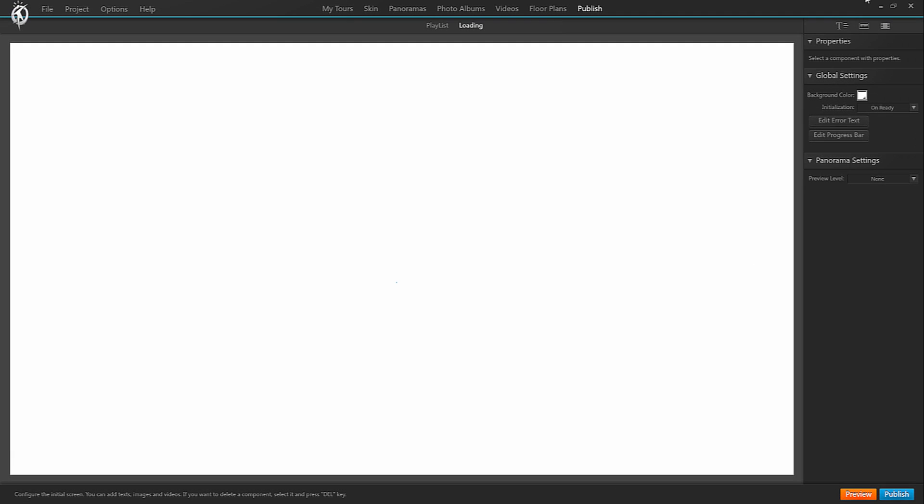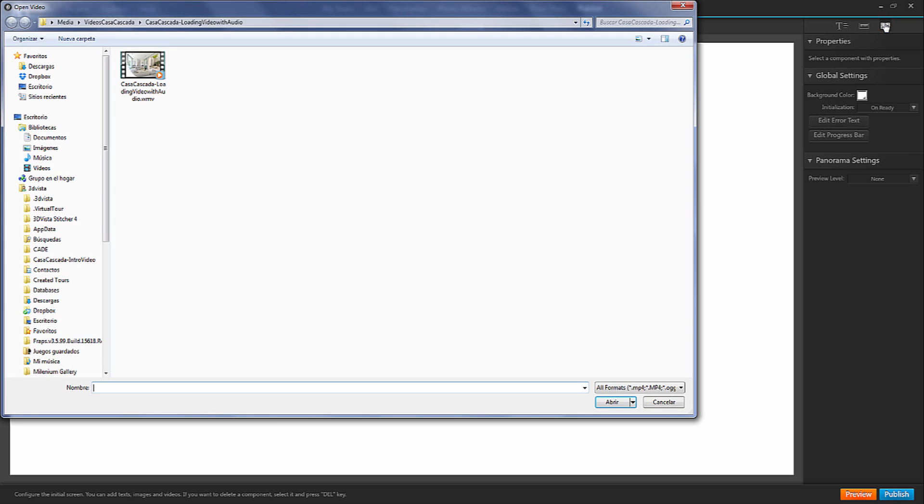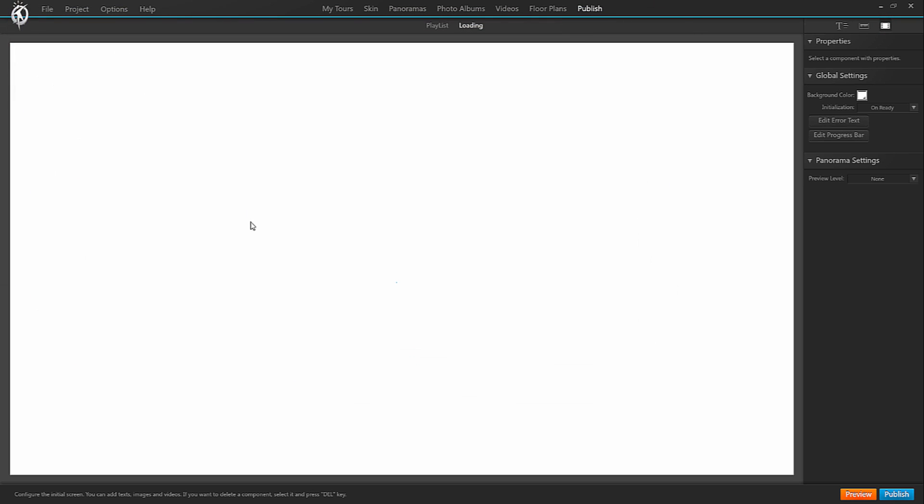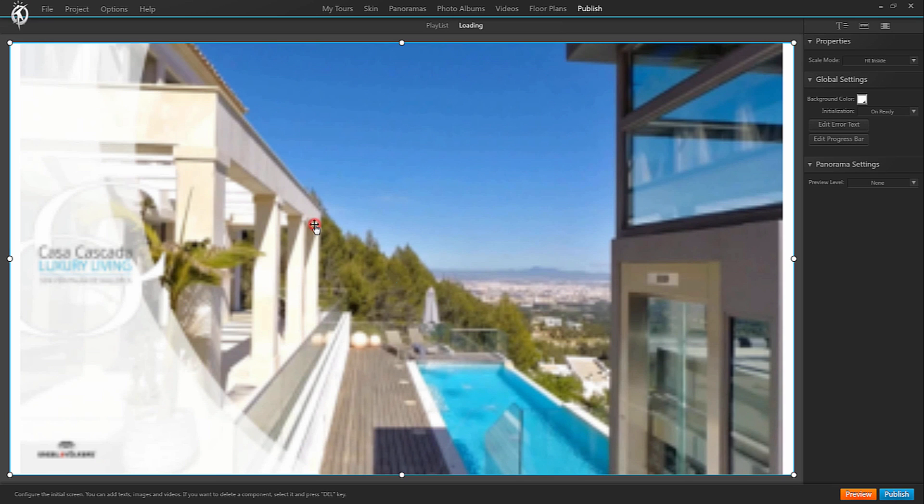Lastly you can play video while loading your virtual tour. For that select video in the top right menu and navigate to where your video is stored. Click on the canvas to place it and select the scale mode you prefer.